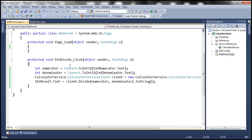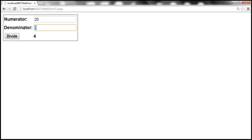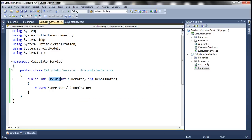Let's run the client. We enter a numerator of 20 and a denominator of 5 — divide — and we get the result as expected. Now let's divide a number by 0. Once we click divide, the service divide method will be called and dividing a number by 0 will produce a divide-by-zero exception.